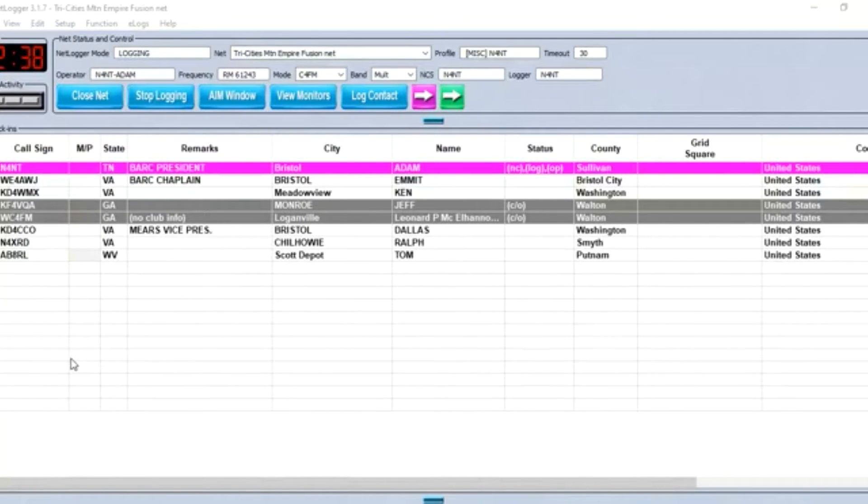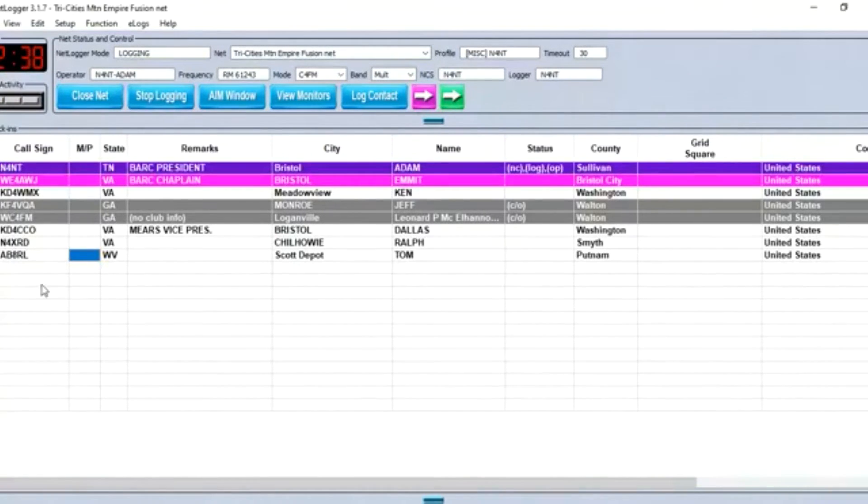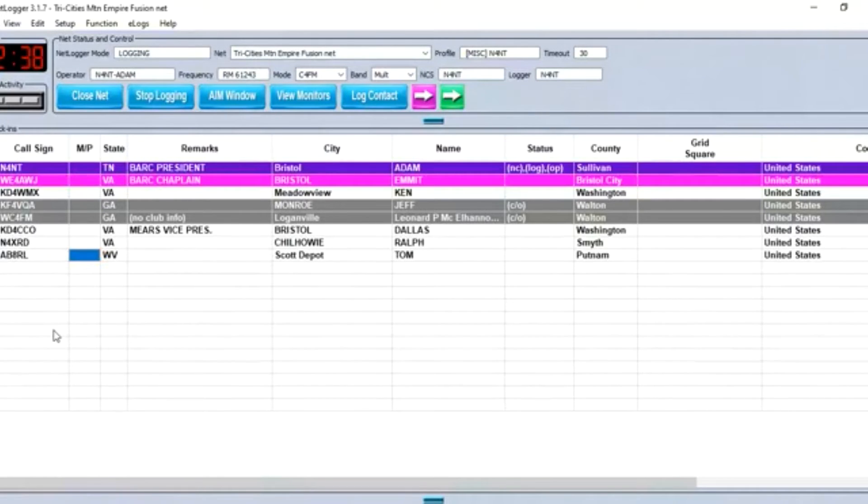Every evening I'd get in from work and spend an hour or two on the radio just making contacts like you wouldn't believe all over the world. I had sold that radio a long time ago. And I have acquired another one as a backup radio. So that's my answer to the question. We'll now turn that question over to Emmett, WE4AWJ. Good evening.